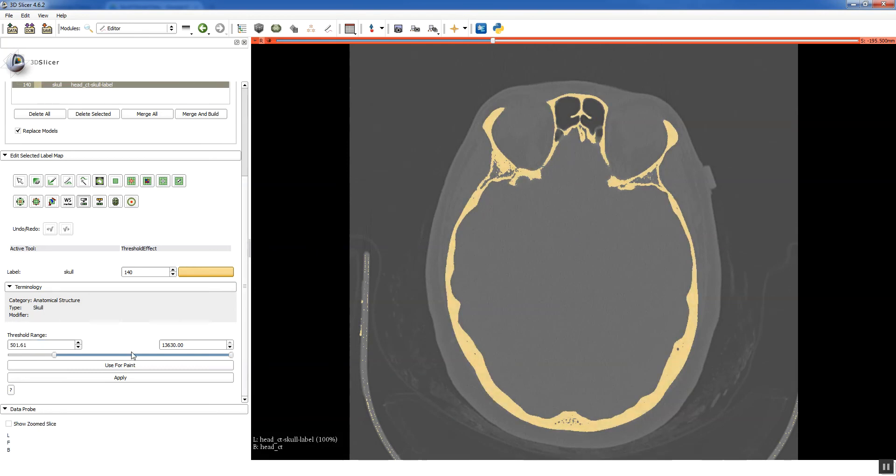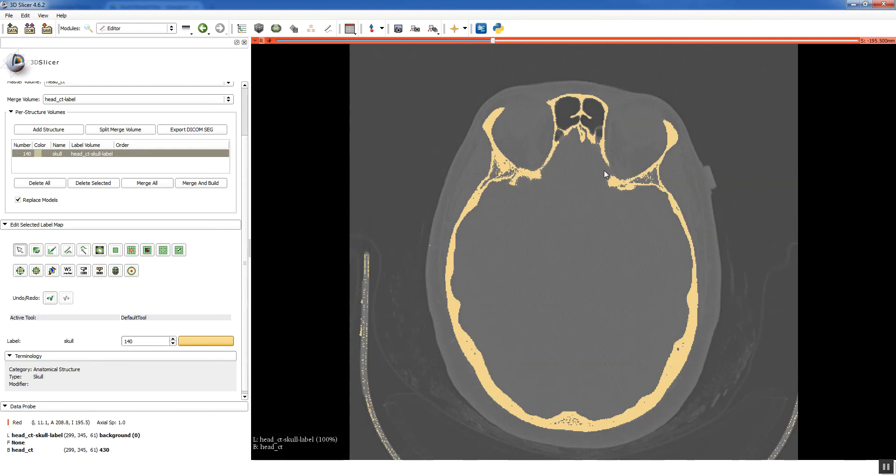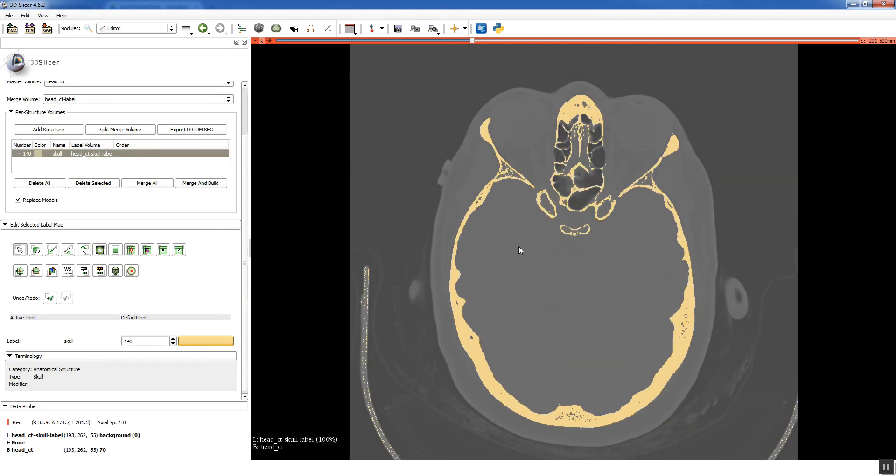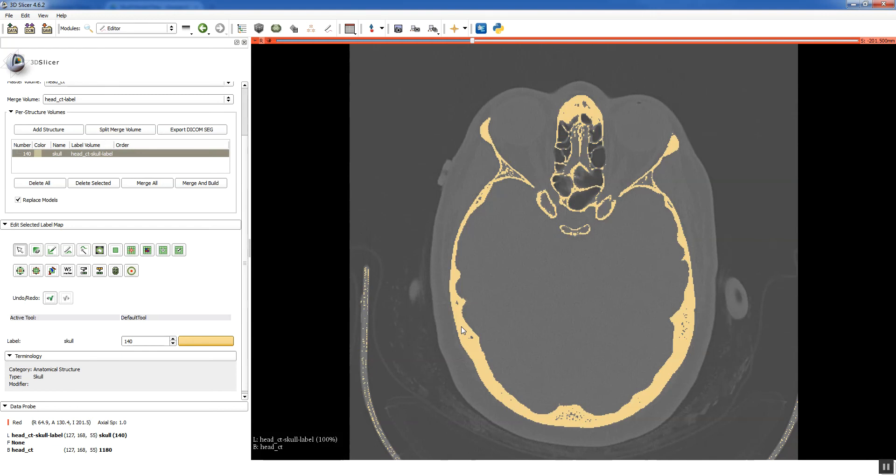Now the last thing is you have to actually apply this threshold. So you click the Apply button, and now that label sticks around. So I talked about the data probe earlier. If you hover over your segmentation here, look at the data probe, and you'll see it says Skull with 140. And basically that means that the value of your label is 140. And that's important to pay attention to when it comes time to segment multiple structures and try to save different files. So it's good to be aware of that from the beginning.